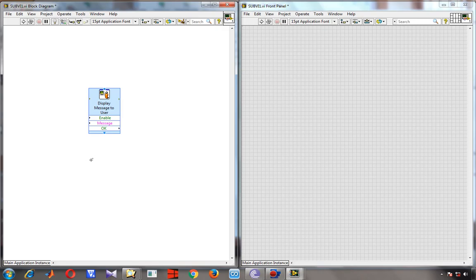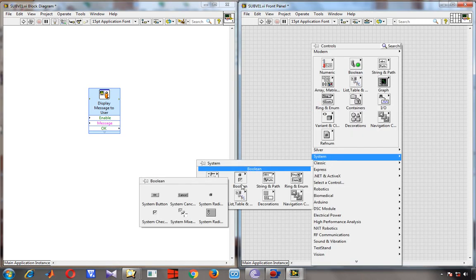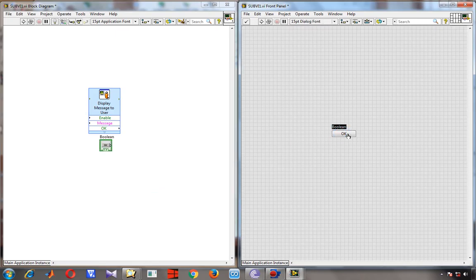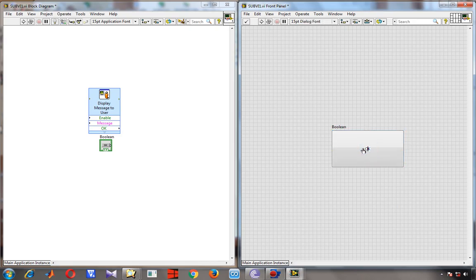I also need a close button in subVI1. The next thing is I want to close the subVI not by using the window's X button, but by using a button inside the program. So I create an OK button, extend it, and change its name to 'Close VI'. When I press this close button, this particular subVI1 will close.